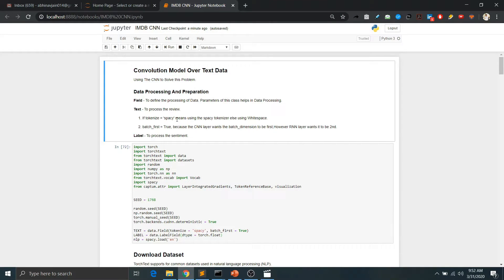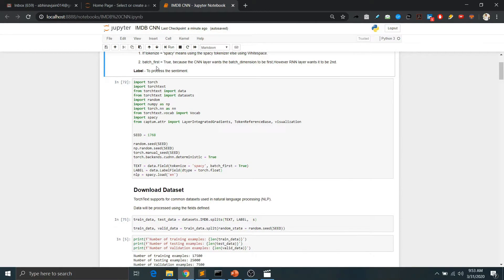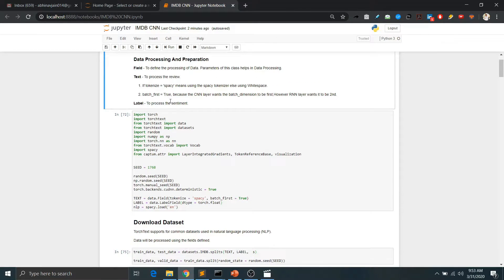For the implementation we are going to use the PyTorch library along with TorchText, and for interpretation we will use the Captum library. In TorchText, we first need to understand the Field class — its Text object and Label object. The Field class is used to define preprocessing steps over the input data. The Text object is used for the input reviews and the Label object is used for the dependent variable, which is the sentiment. We define tokenization using spaCy and pass the parameter batch_first=True, because CNN expects input with batch dimension first and then the sentence.